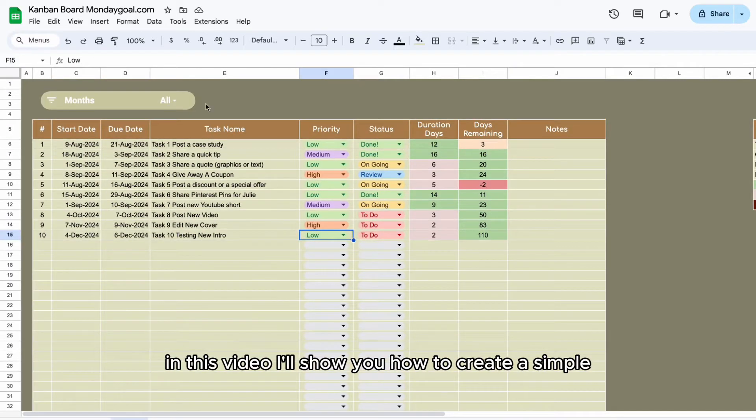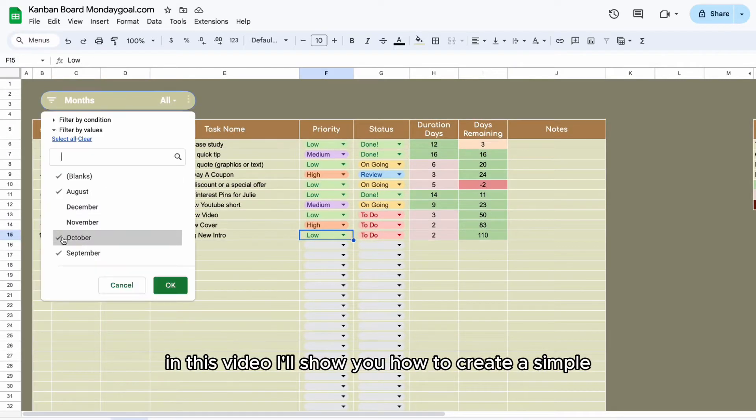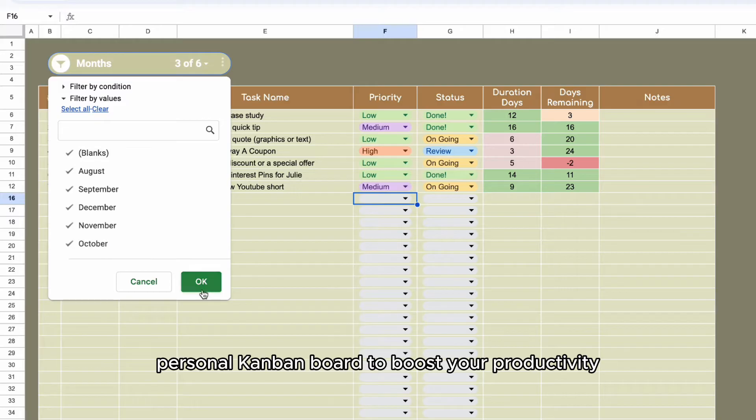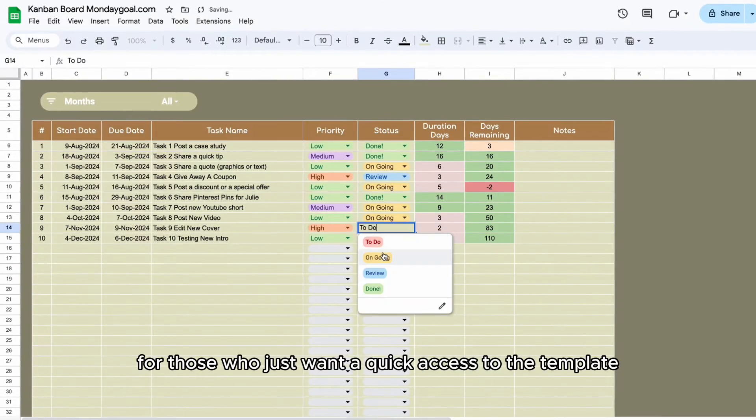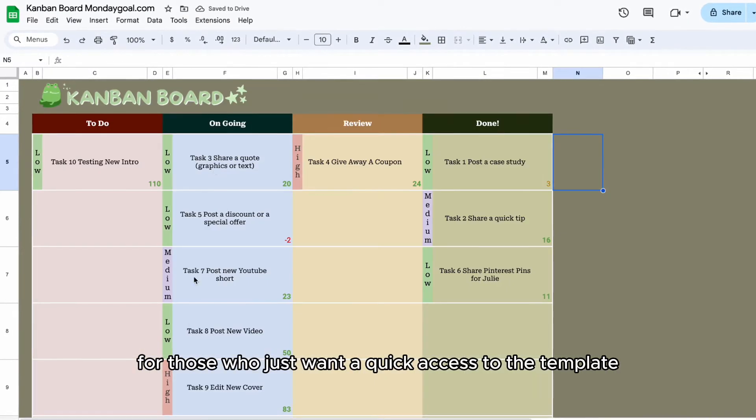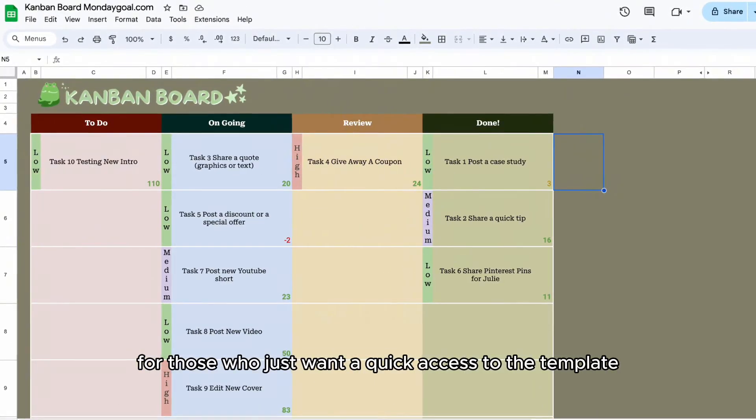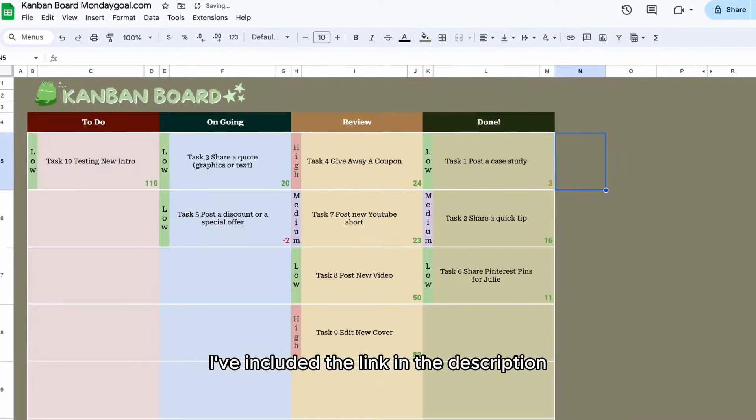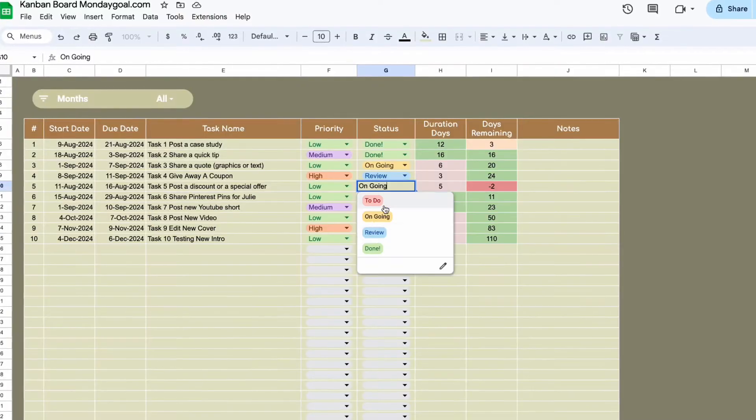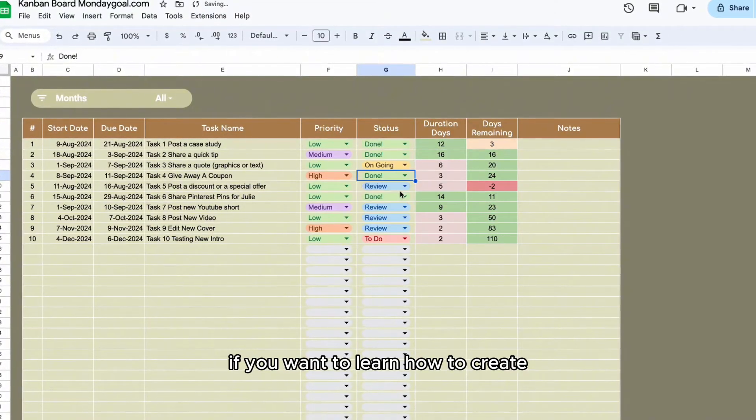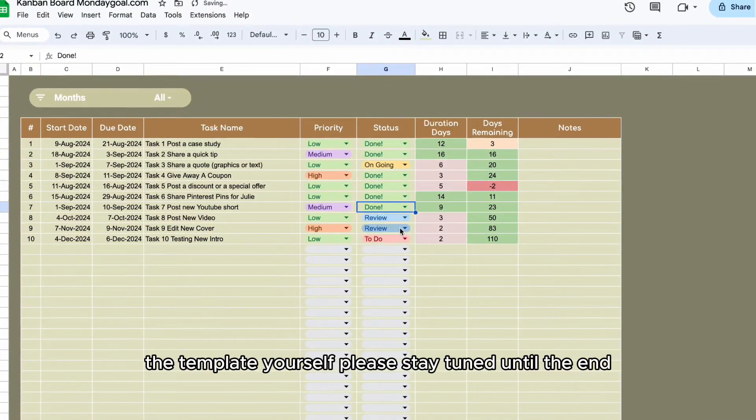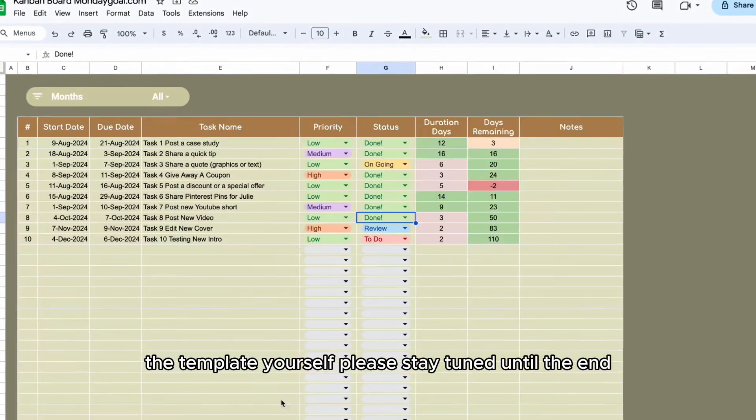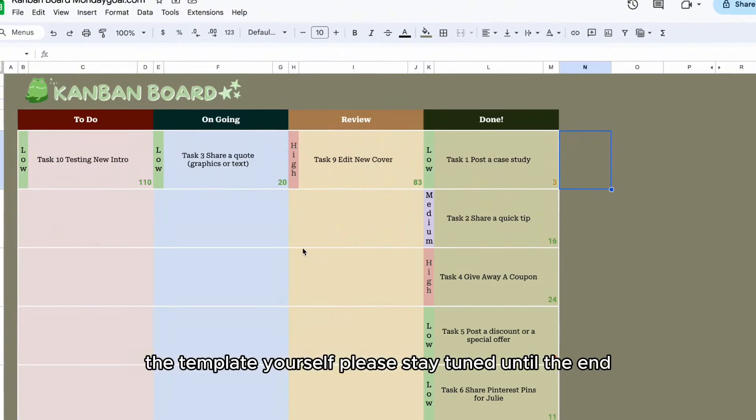In this video, I'll show you how to create a simple personal Kanban board to boost your productivity. For those who just want quick access to the template, I've included the link in the description. If you want to learn how to create the template yourself, please stay tuned until the end.